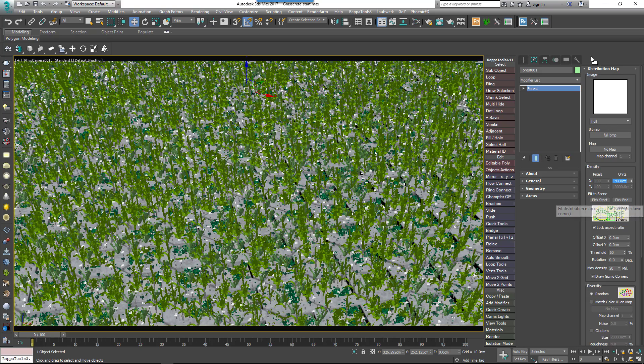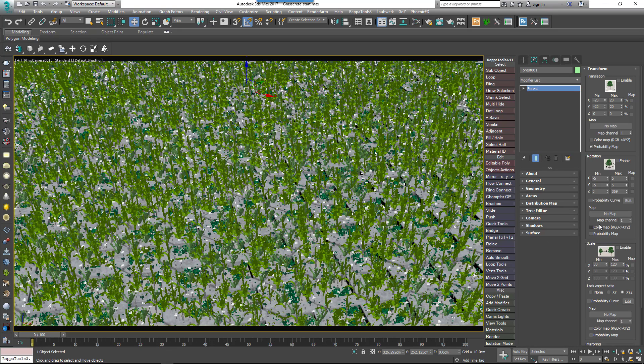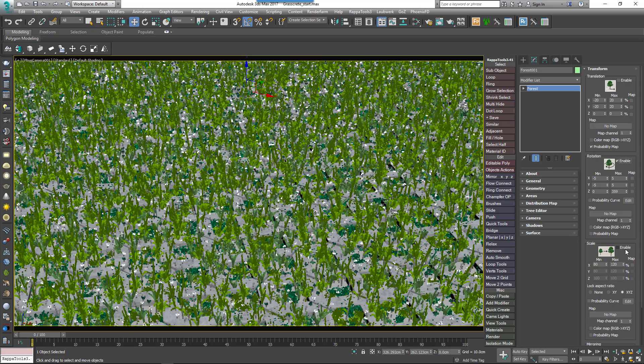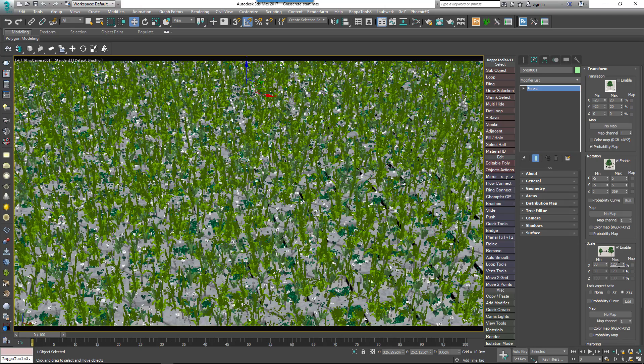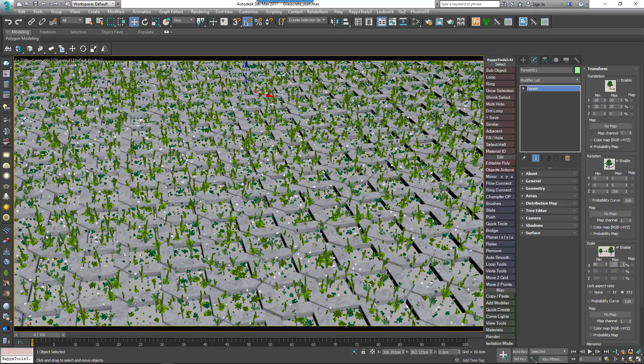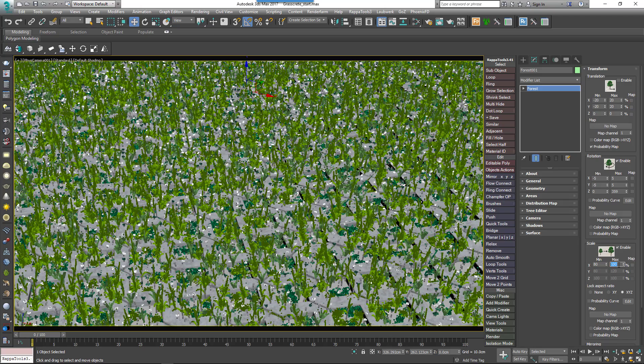Now we'll add a bit of randomization by going to the Transform rollout and enabling Rotation and Scale. The default settings are fine. Notice though that I'm not enabling Translation, because later in the tutorial you'll see that this would randomly offset plants so they intersect with the pavers.